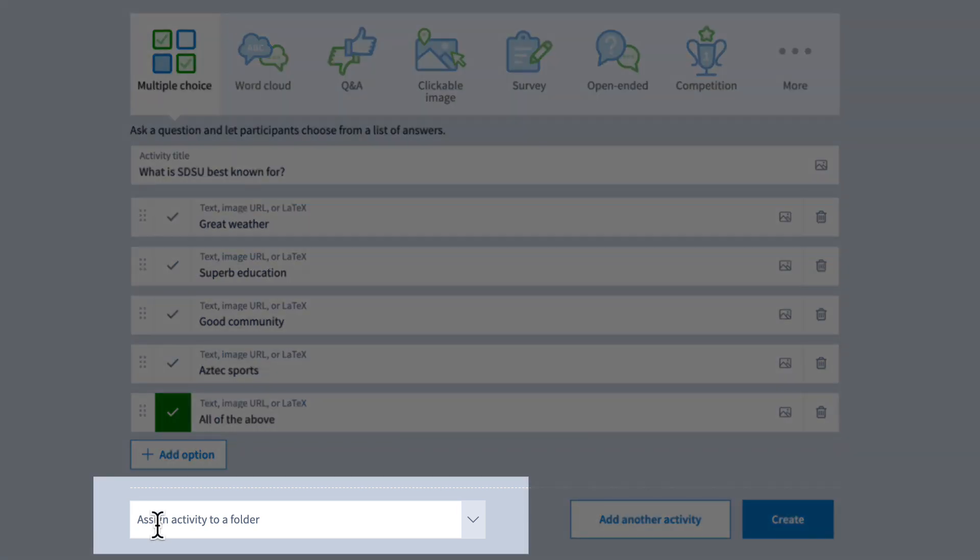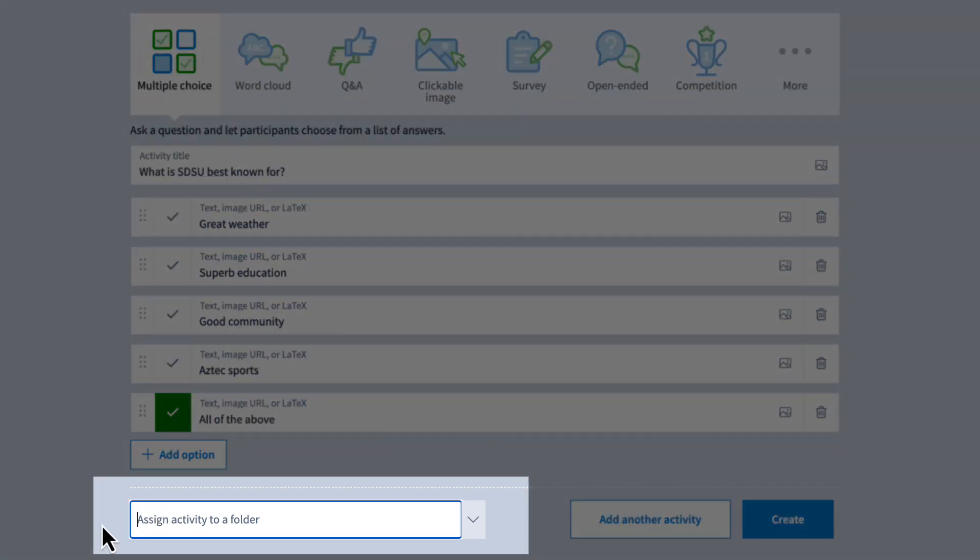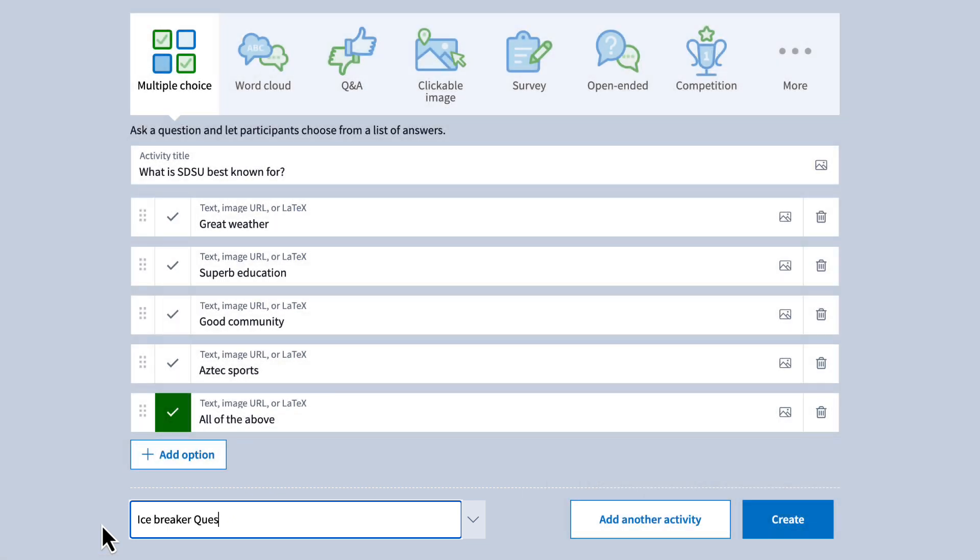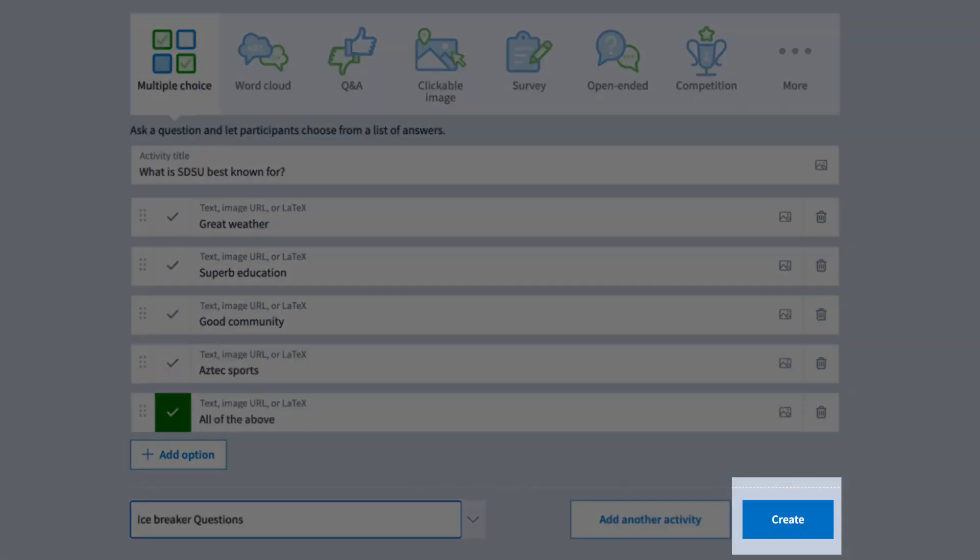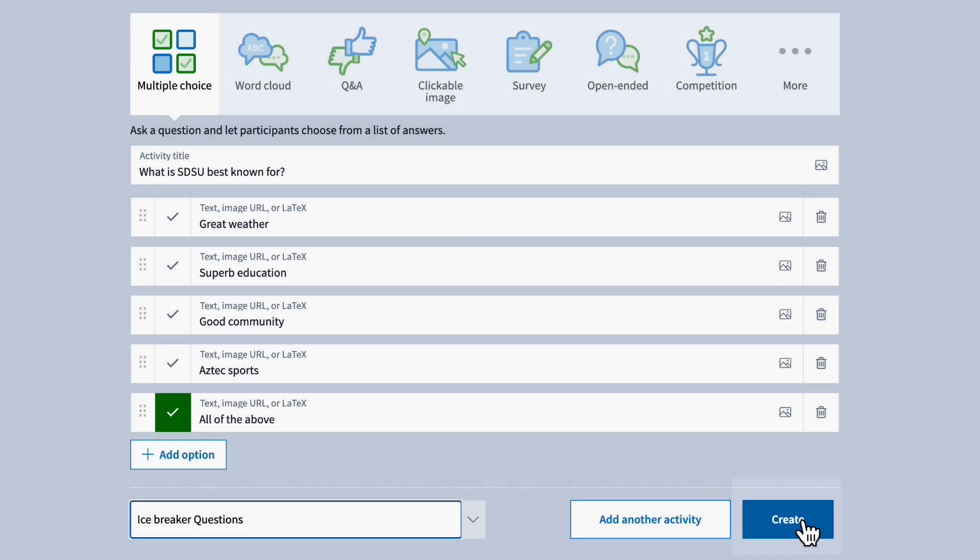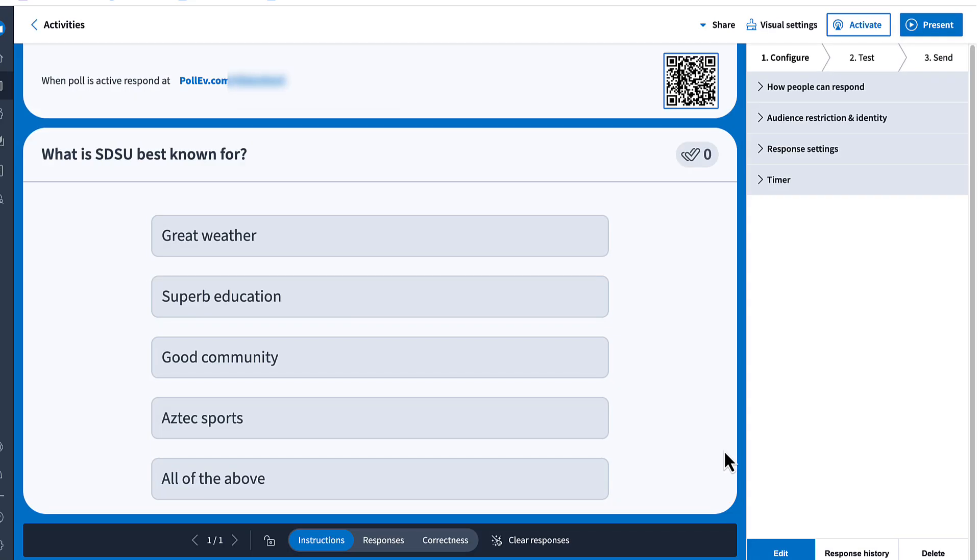You can also organize your activity by placing it in a folder. This step is optional, but folders can help keep things sorted by course or topic. When you're done, click create to finish. You'll now be taken to your activity's main settings screen.